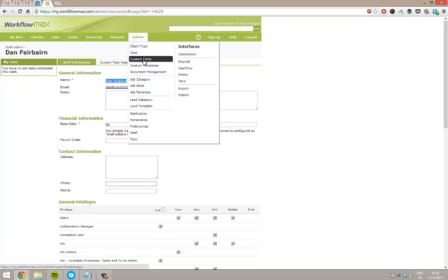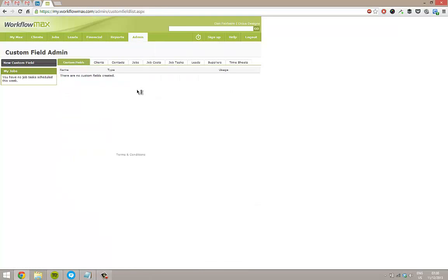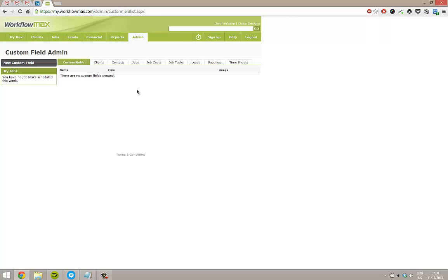So here I've got custom fields. And you'll notice I've got none set up in the system yet. But you'll see across the top there's tabs for all the areas that we can have custom fields within the system. The most common that I see are against clients and contacts, jobs, or leads.